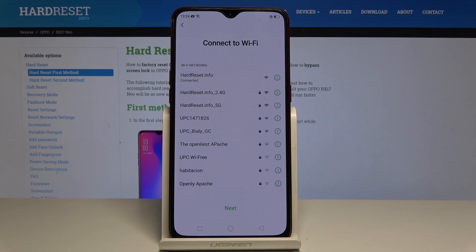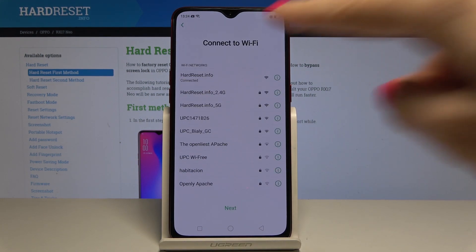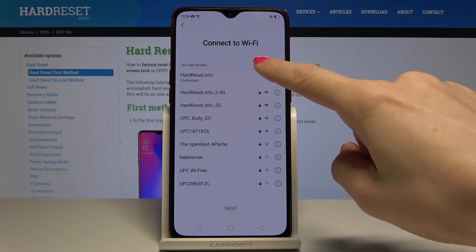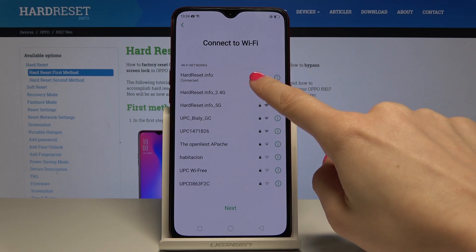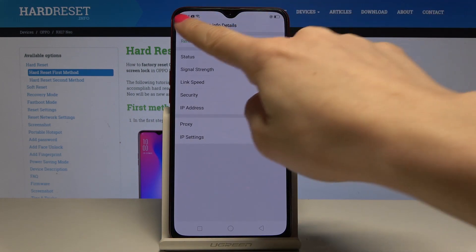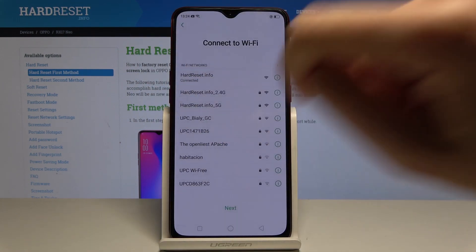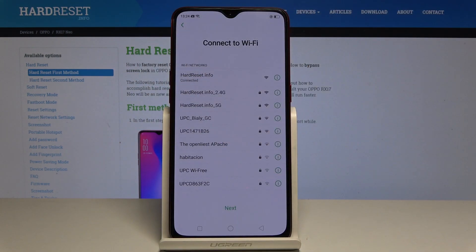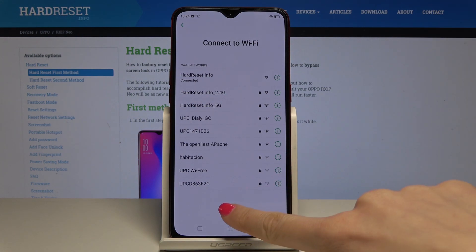Here you should connect to a particular WiFi hotspot. I will pick hardreset.info, and once it's connected, tap on next.